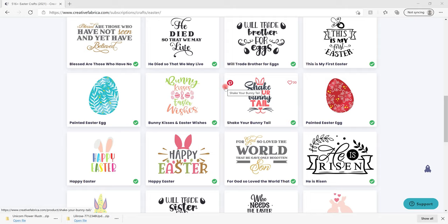I am on Creative Fabrica which is one of my favorite sites for SVGs, PNGs, JPEGs, pattern papers, fonts, you name it, they've got it.